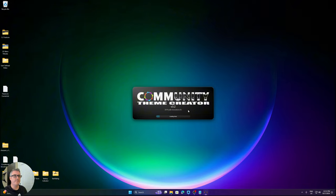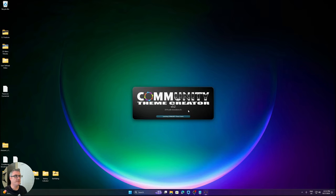Right off the bat you'll see that the splash screen now shows the events that are being performed before the application is actually made visible.